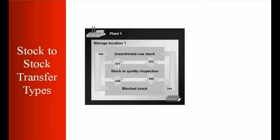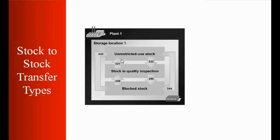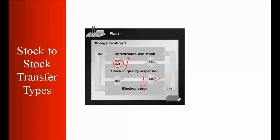So first of all we'll start with stock to stock transfer. As we've seen in the previous classes, you can move your stock within a plant and storage location to different stock types. For example you can receive the stock in the quality inspection. From quality inspection you can move it to unrestricted using the movement type 321. So from here to here if you want to move you can use 321 or from quality inspection to blocked stock if you want to move you can use 350 movement type and you can see all the movement types here. So let's do this practical first and then we'll move on to the other part.